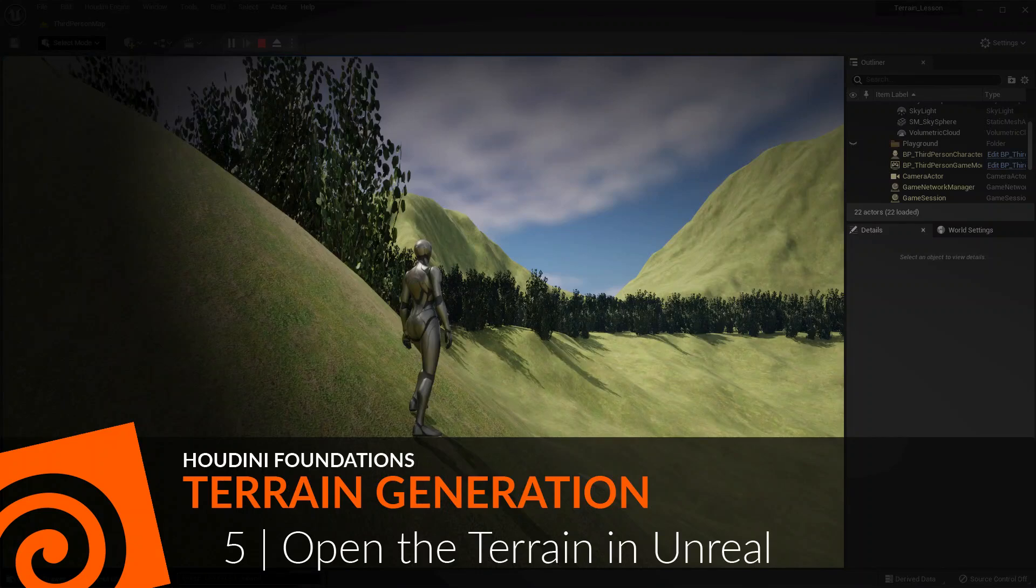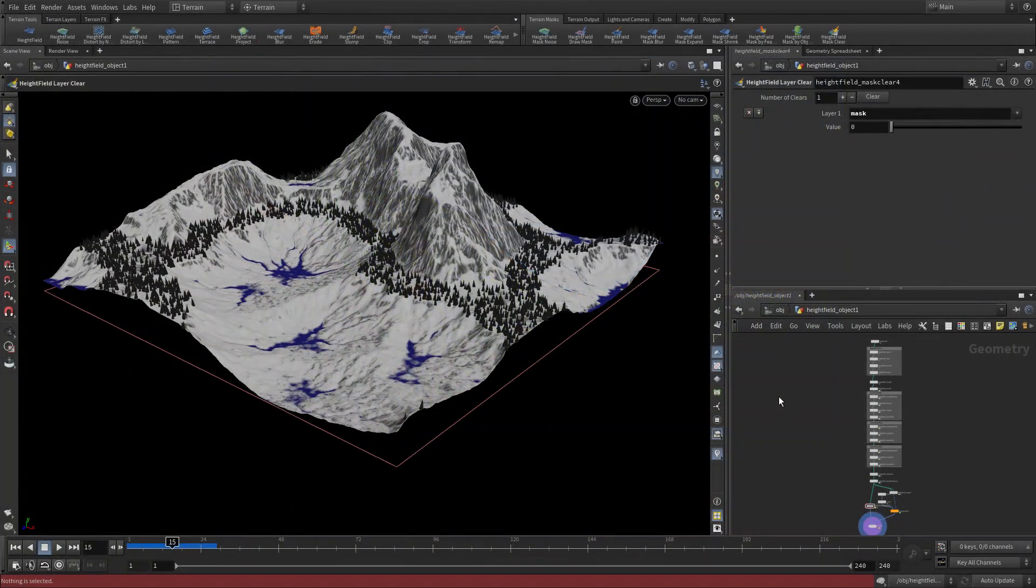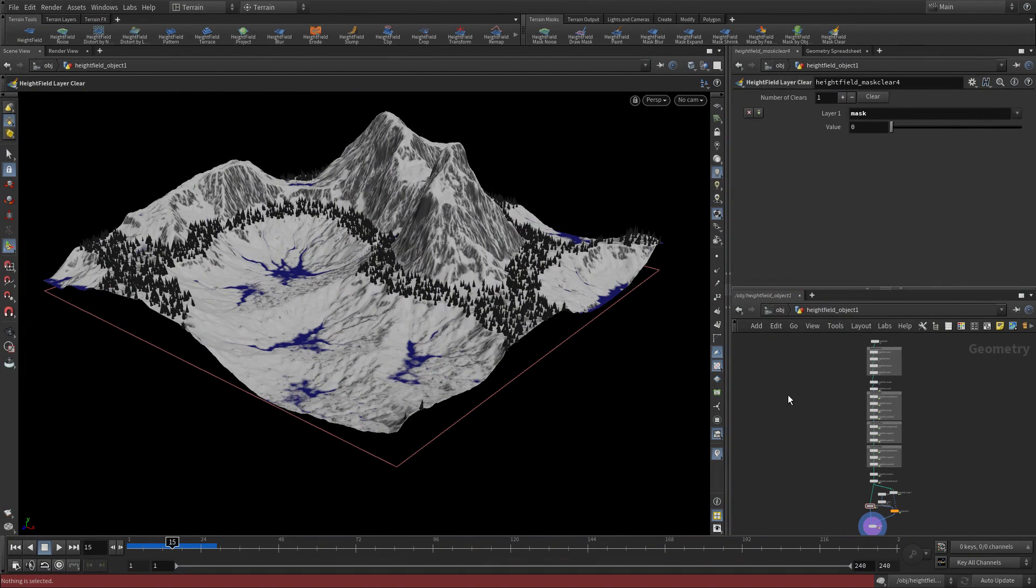Let's take the terrain we built so far, wrap it up as a digital asset, and open it in Unreal.